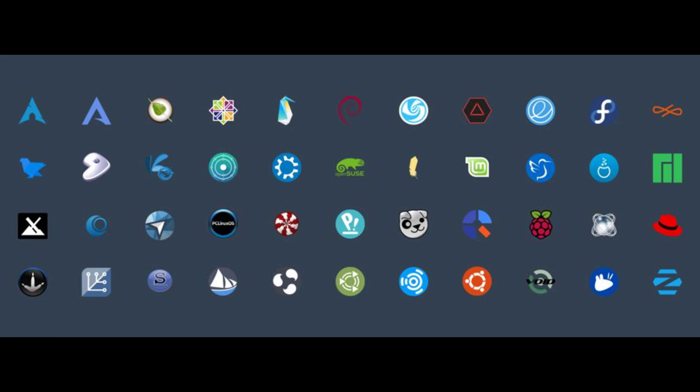And then I jumped around to Debian, Fedora, all these different ones, even Manjaro. And I didn't really like any of them, to be honest. And I pretty much saved Arch Linux for last, just because I heard it was going to be so difficult to set up.